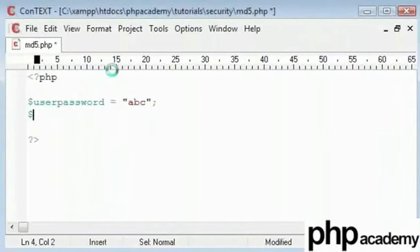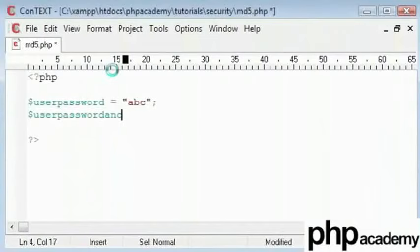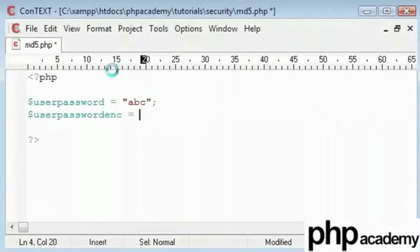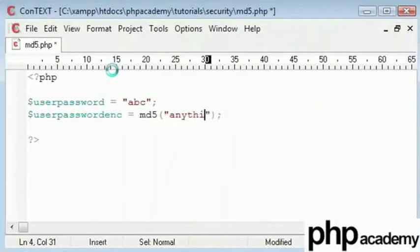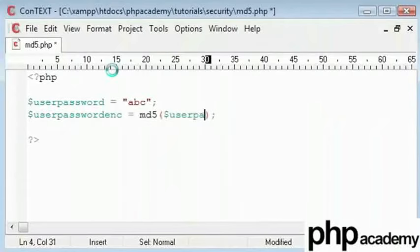Next, I'll create a new variable called user password enc which stands for encryption. And I'll define my md5 function which is basically m, d and 5. Anything can go in here, so you can give anything that you want to encrypt. But for now, I'll encrypt my user password variable that we defined up here.